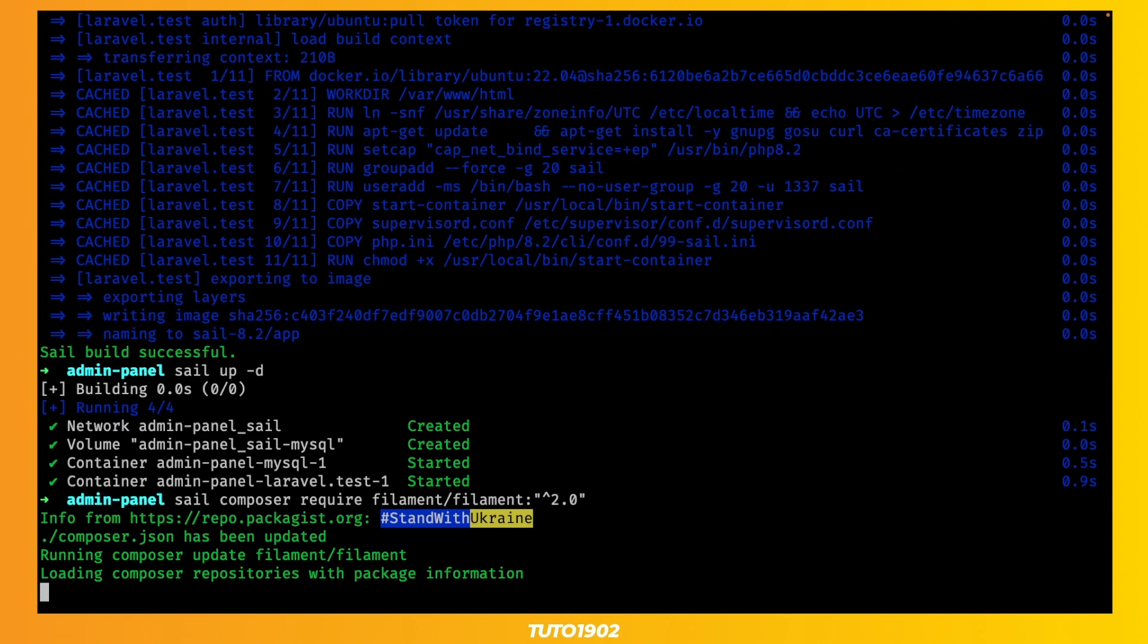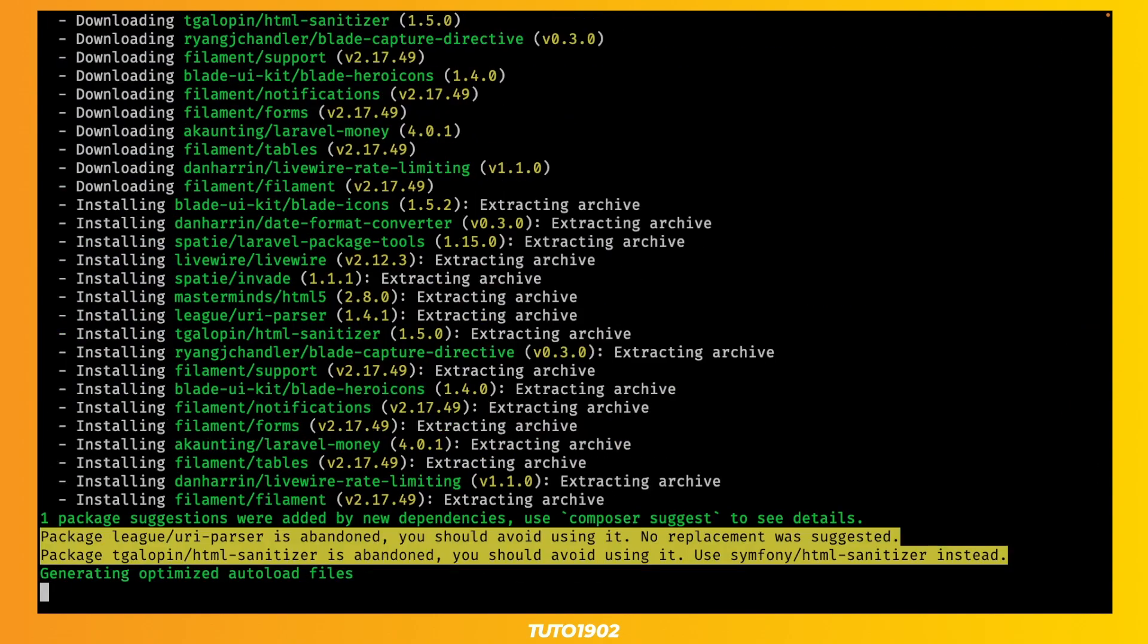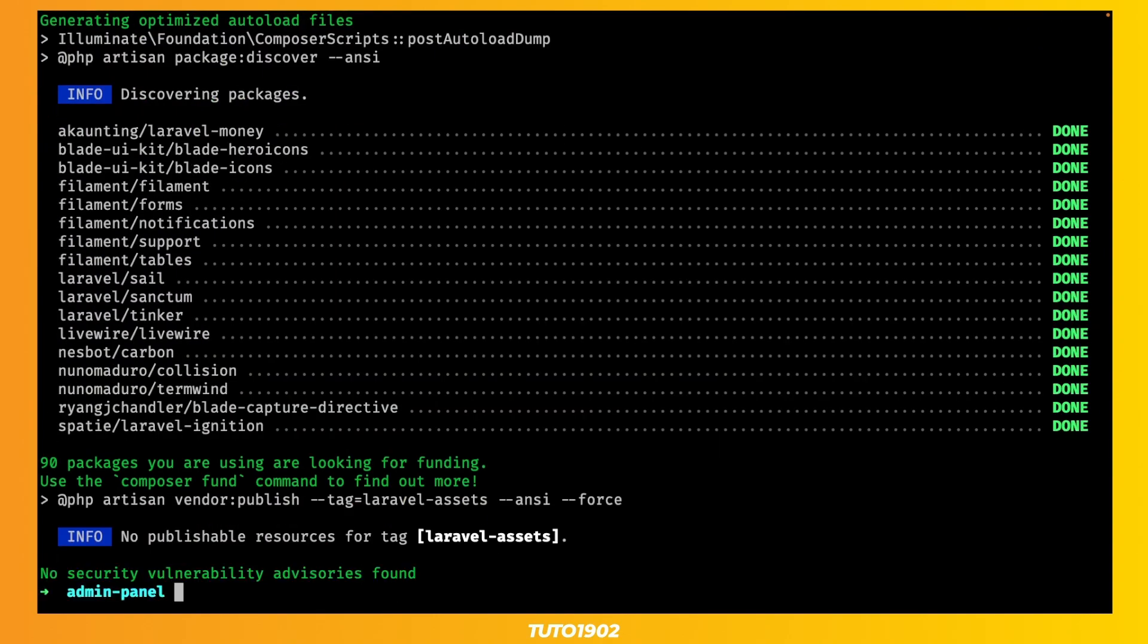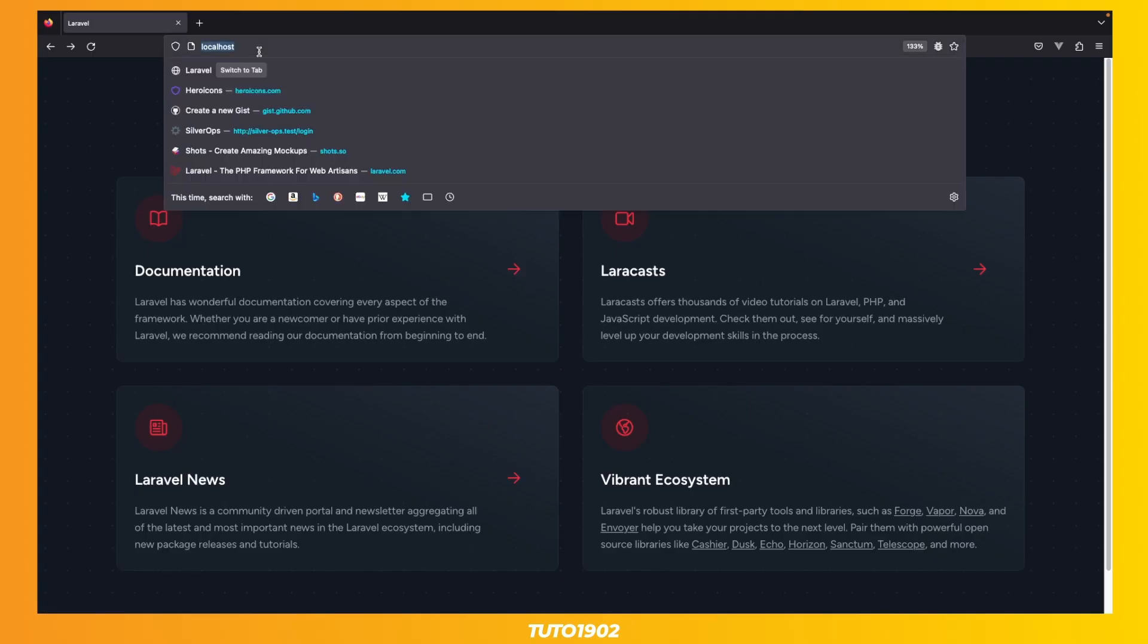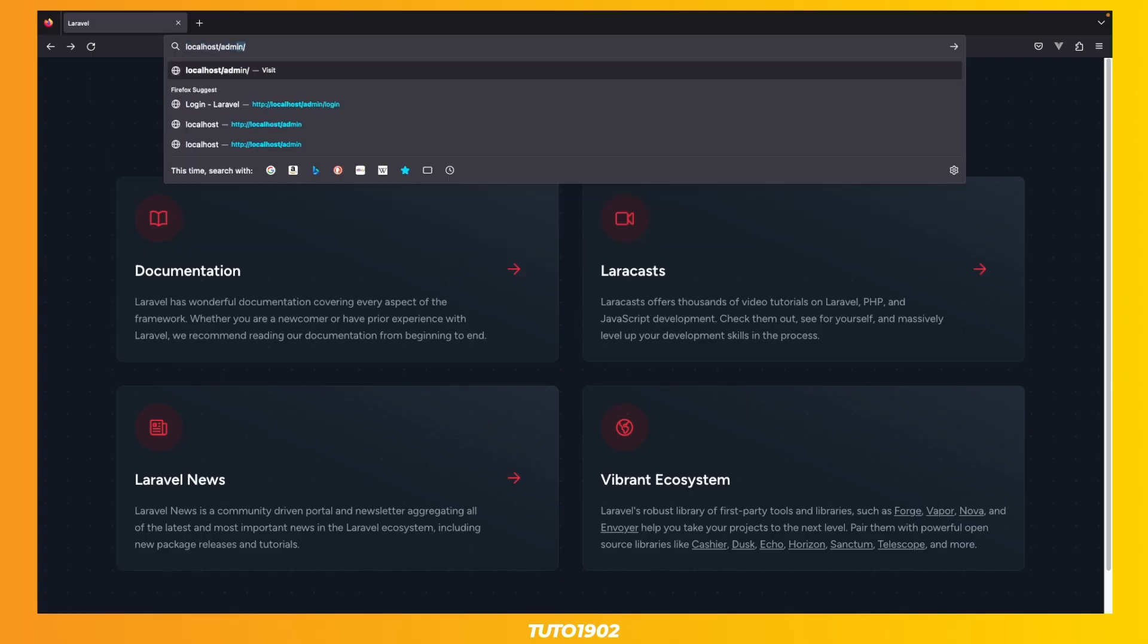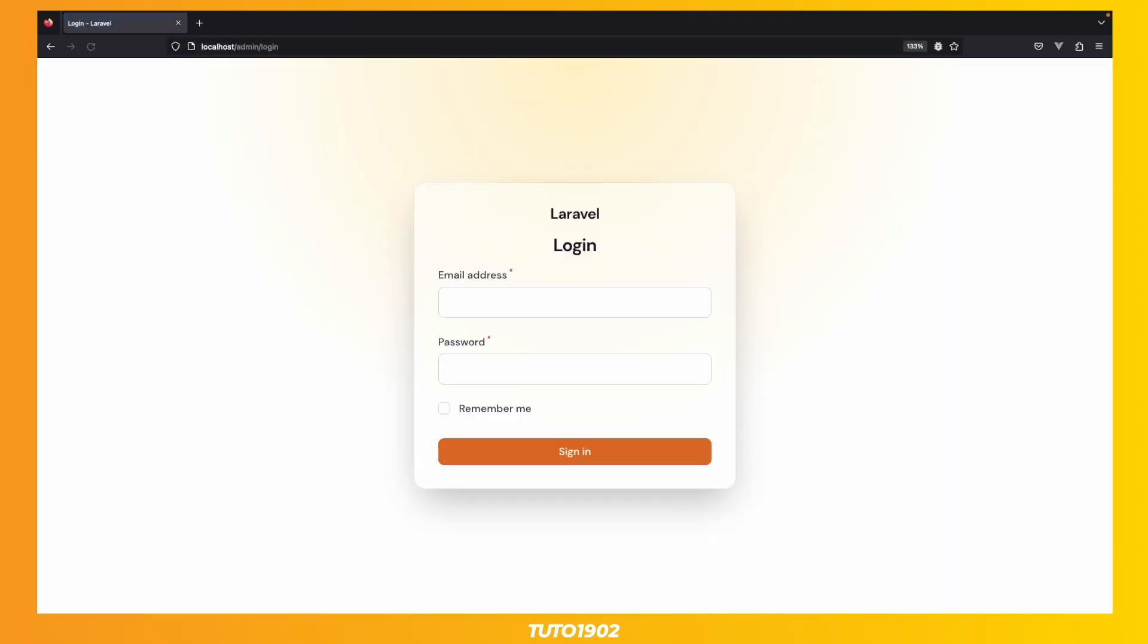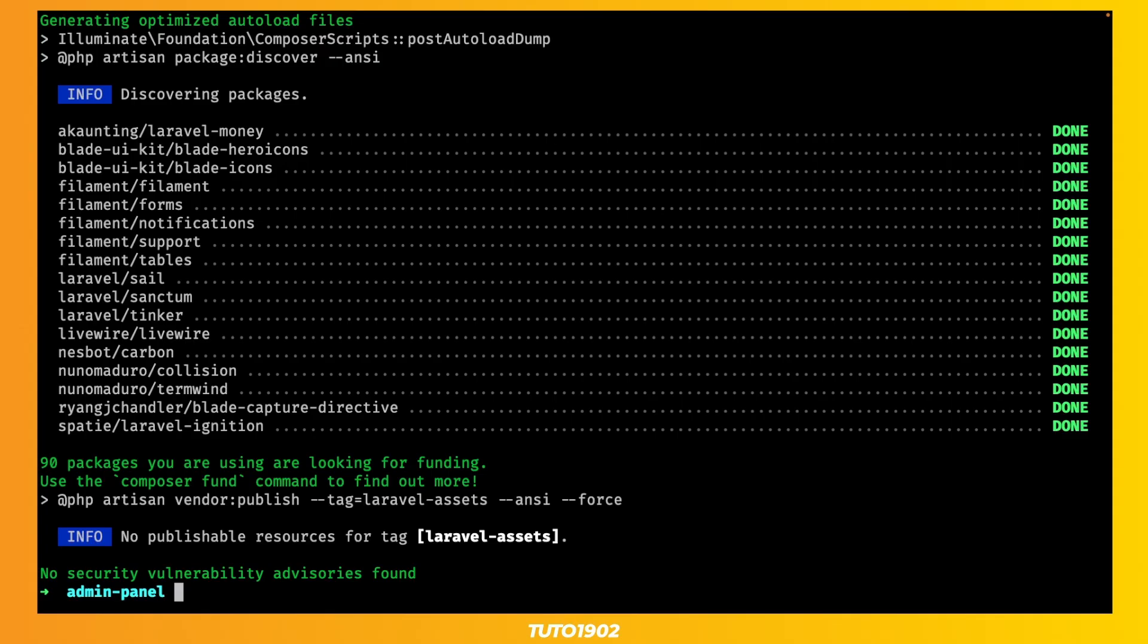Once this is done, you can visit localhost admin to be greeted with a new shiny-looking login page. In order to login, however, we need to create a new Filament user.